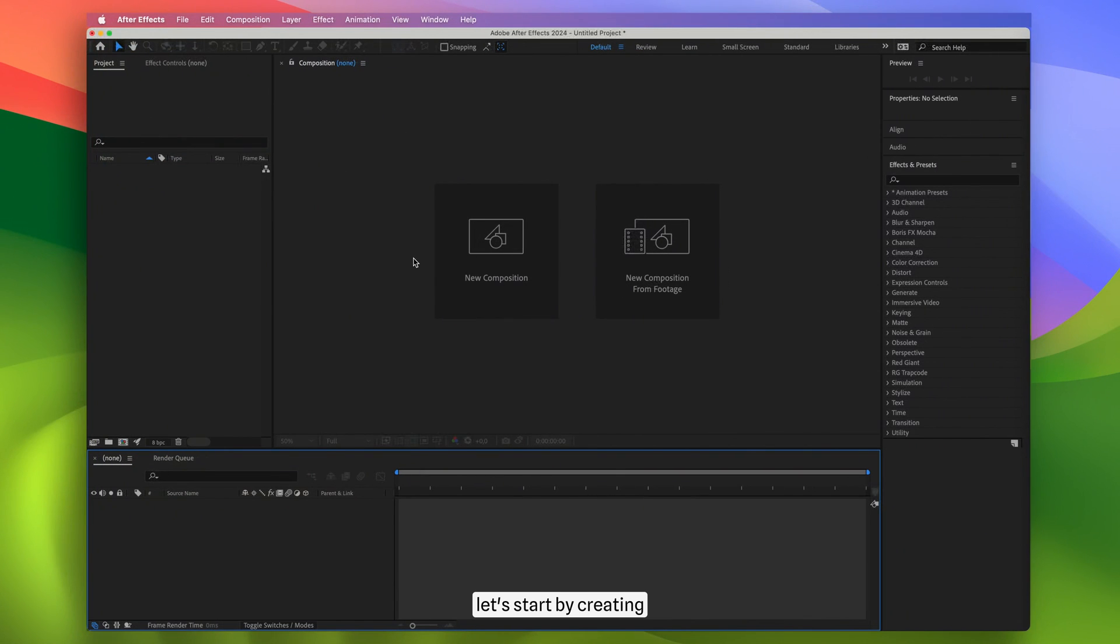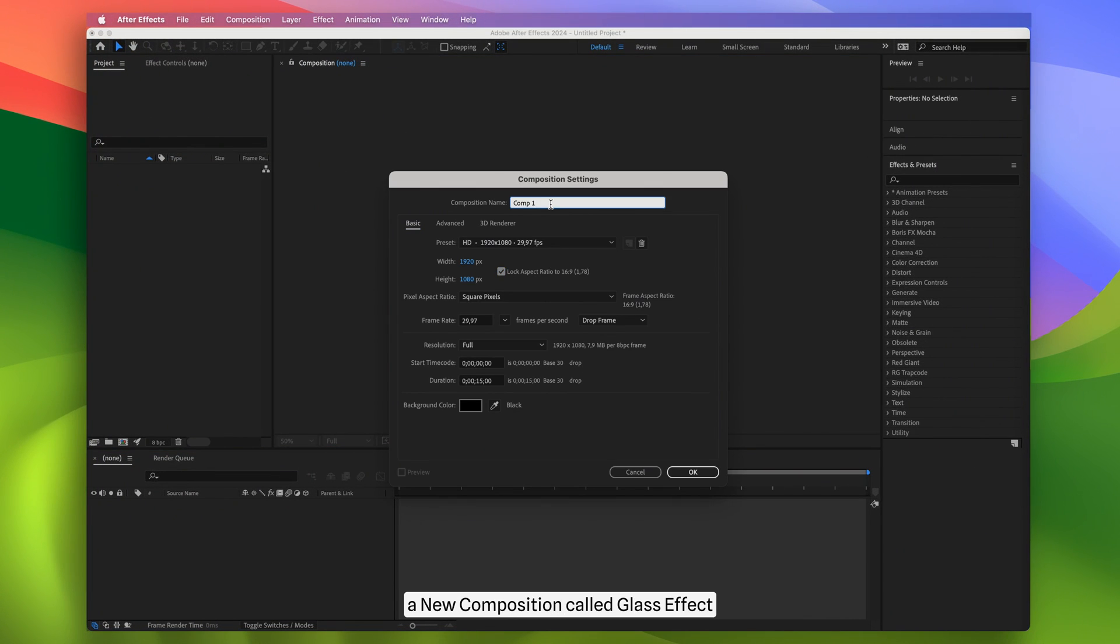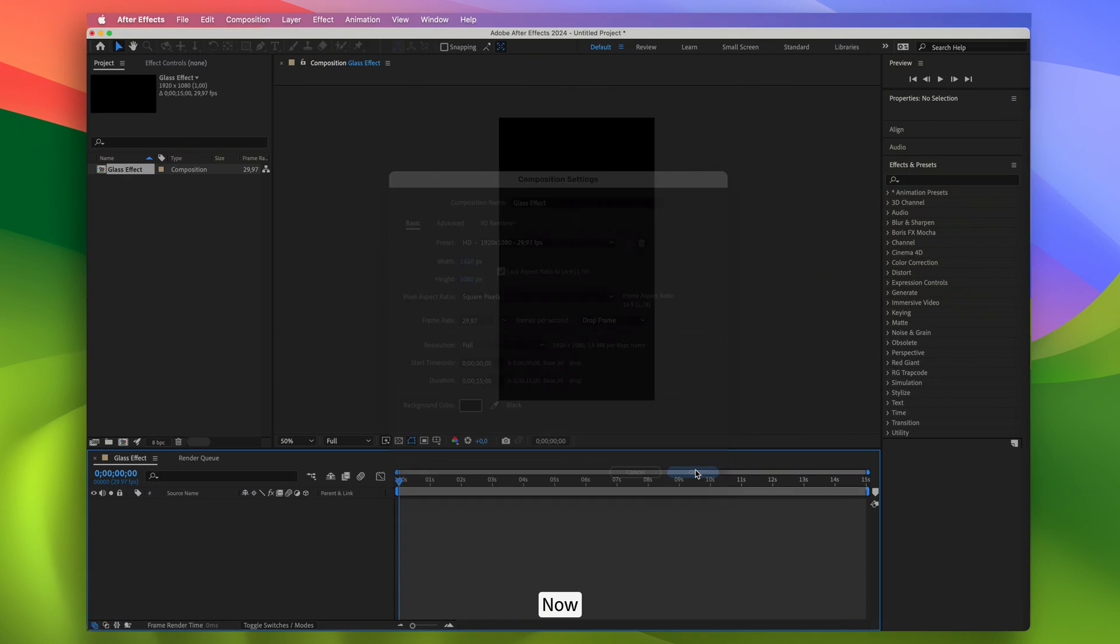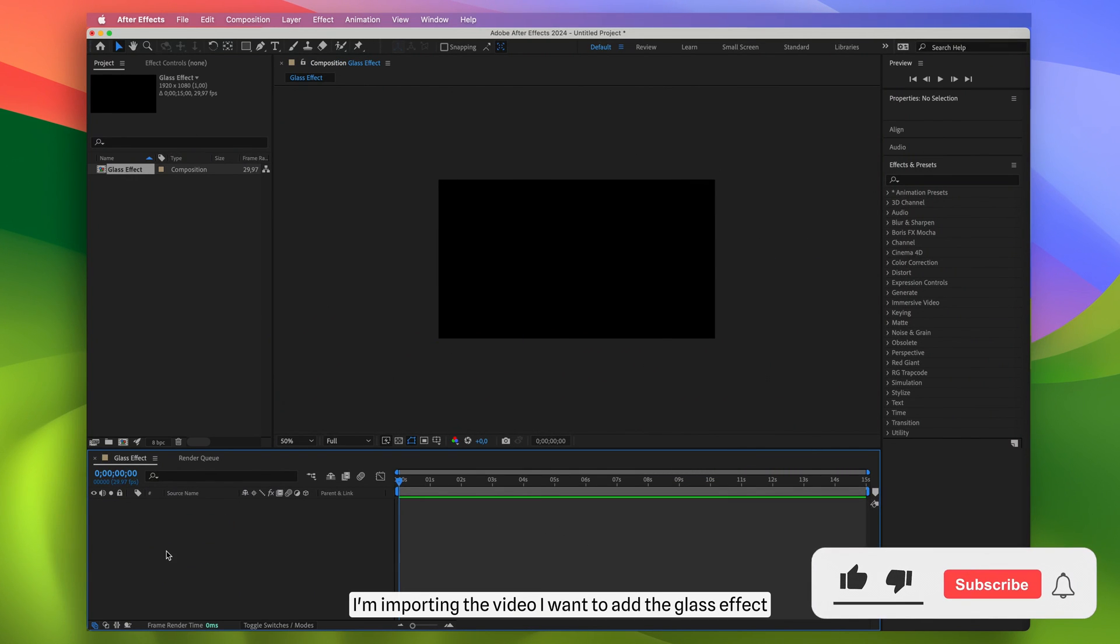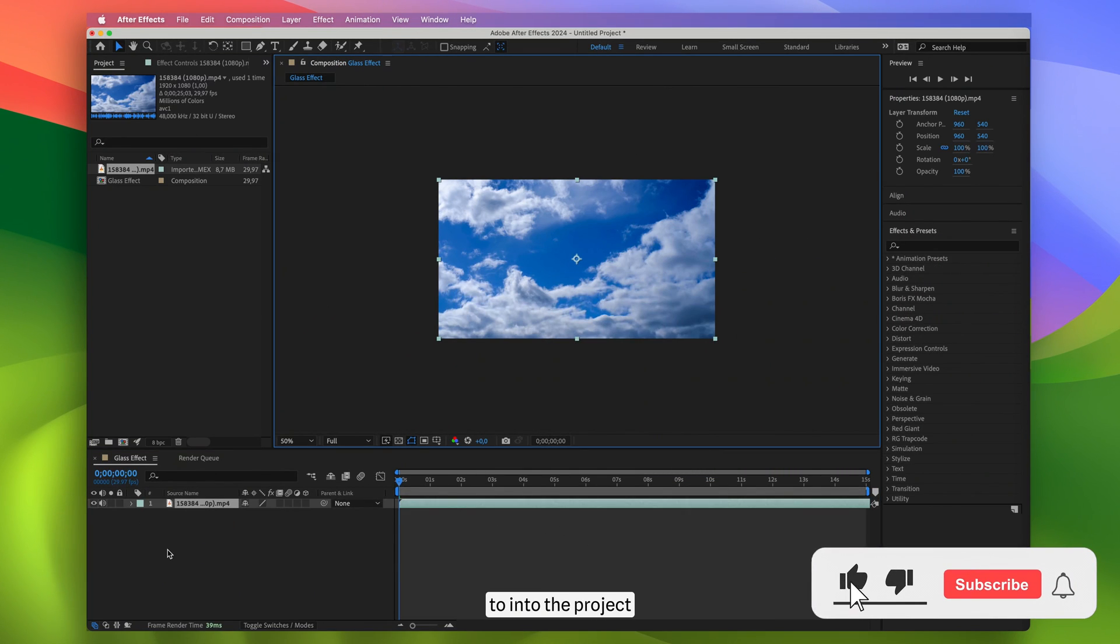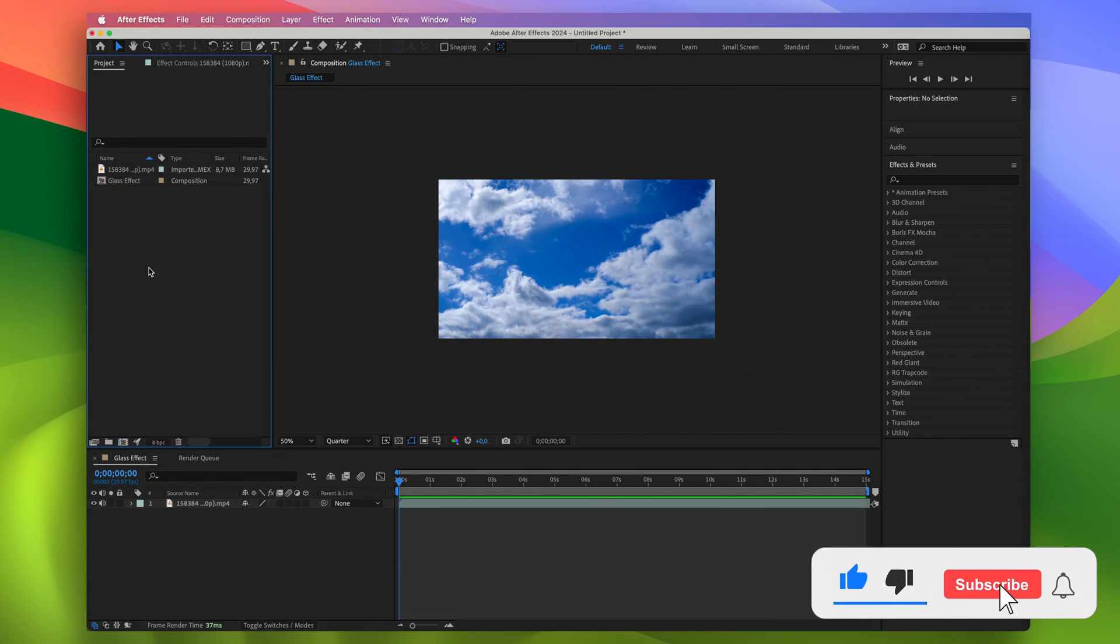First let's start by creating a new composition called Glass Effect. Now I'm importing the video I want to add the glass effect to into the project.